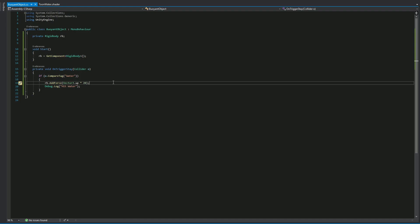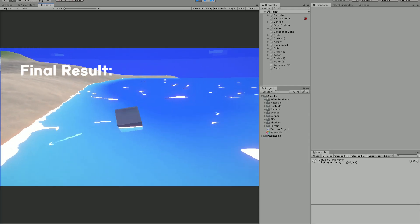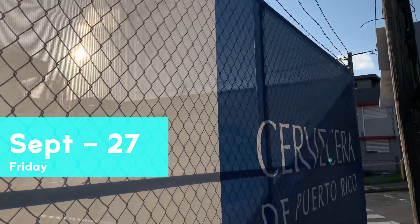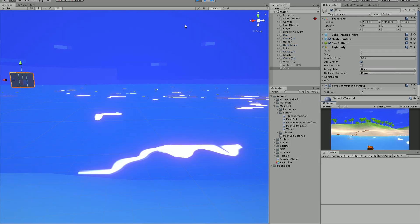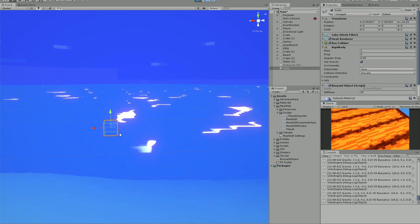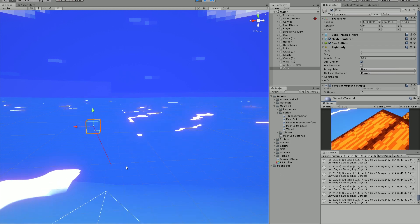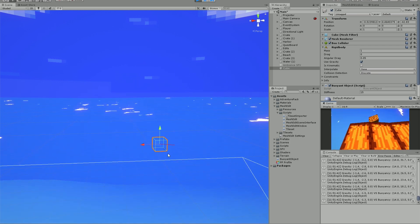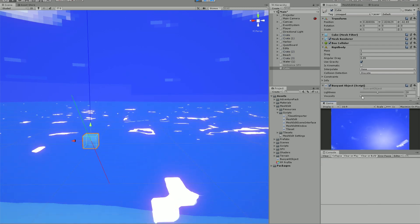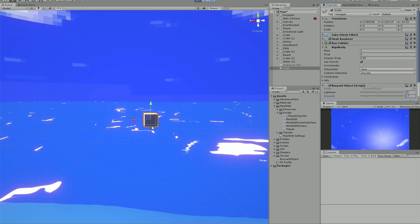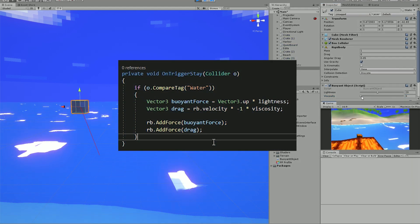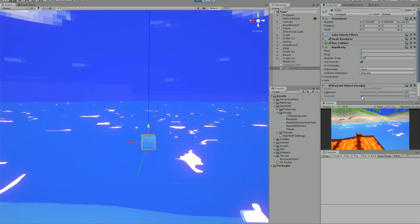I changed the method so that it triggers every time the object is inside the water. Then I tackled another problem: if we throw the cube into the water with a horizontal trajectory, the water doesn't apply any contrasting force that would slowly stop the cube from moving horizontally. This is because the buoyancy force we're applying is just upwards. The force that decrements horizontal trajectory speed is called drag. We combine these two to give viscosity to the water and buoyancy to the object.